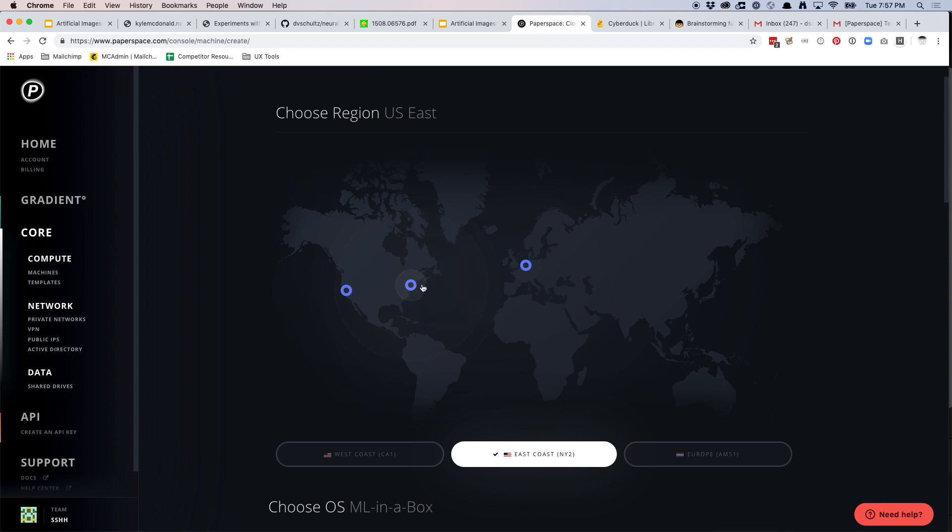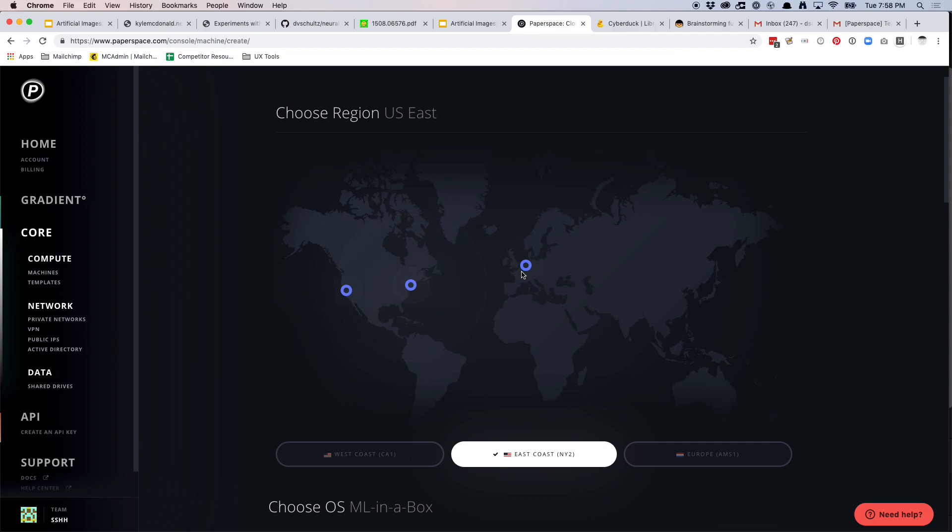So basically what you're doing here is with these East, West, and Europe, these are basically where their servers are located. So if you're like, if you move to California and you want to run this, you should use West Coast. If you move to London, you should use Europe. Basically there's a latency period, so it's like a little bit of speed. So basically pick the one that you live closest to.